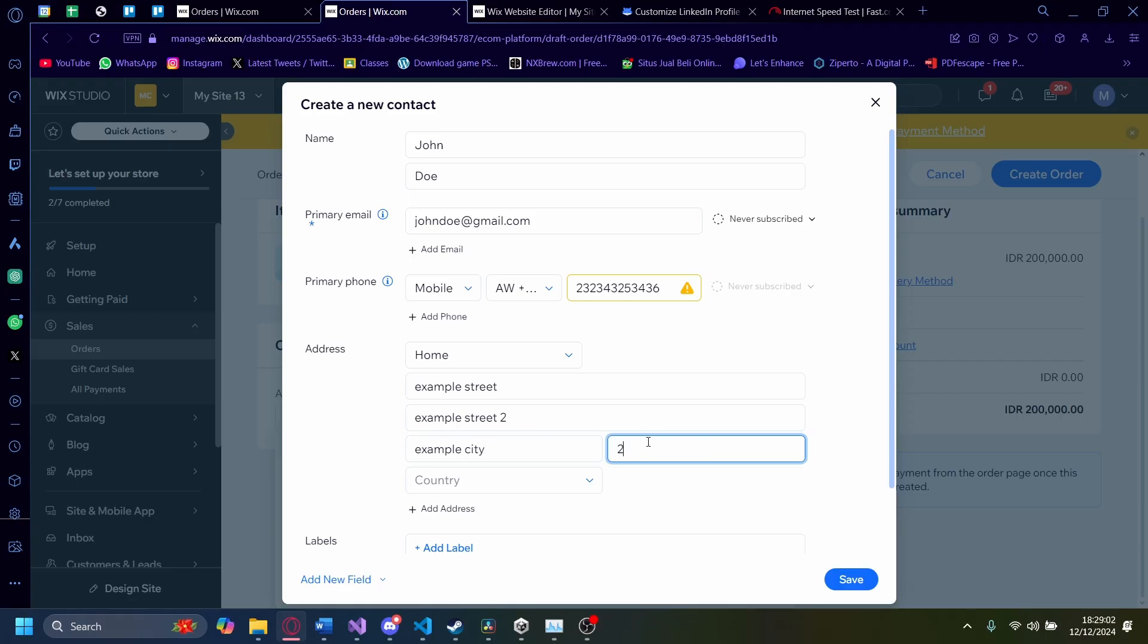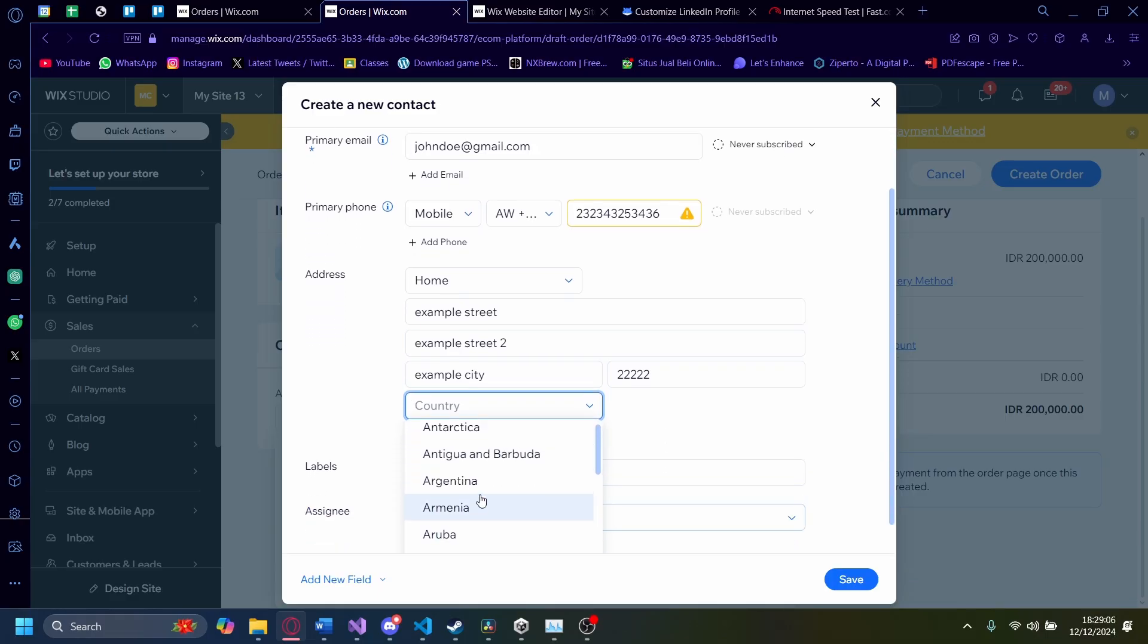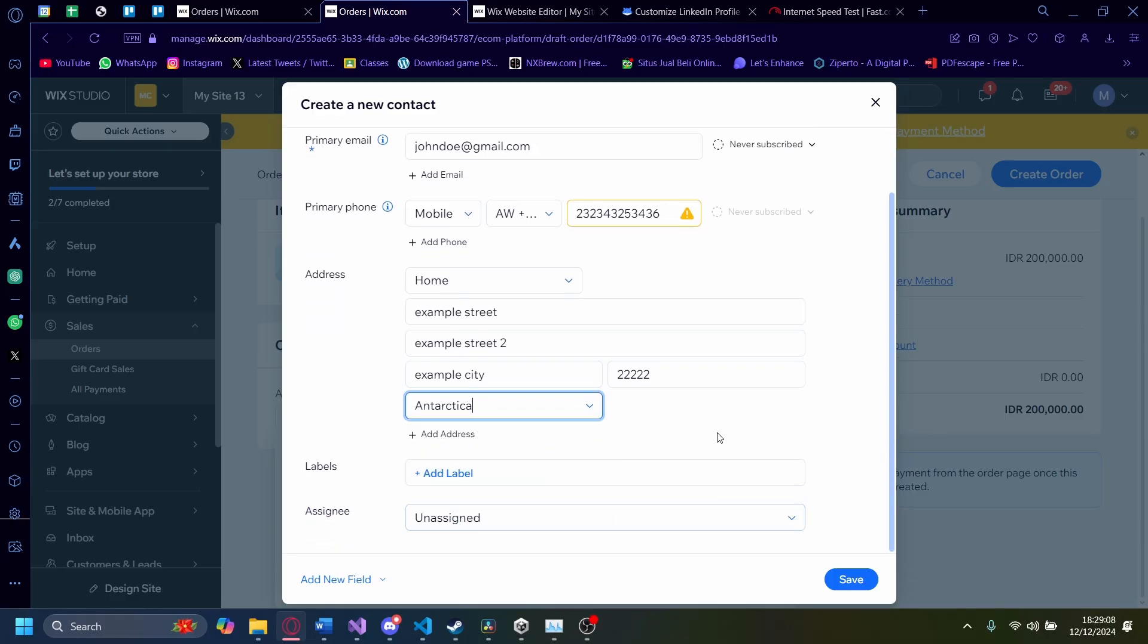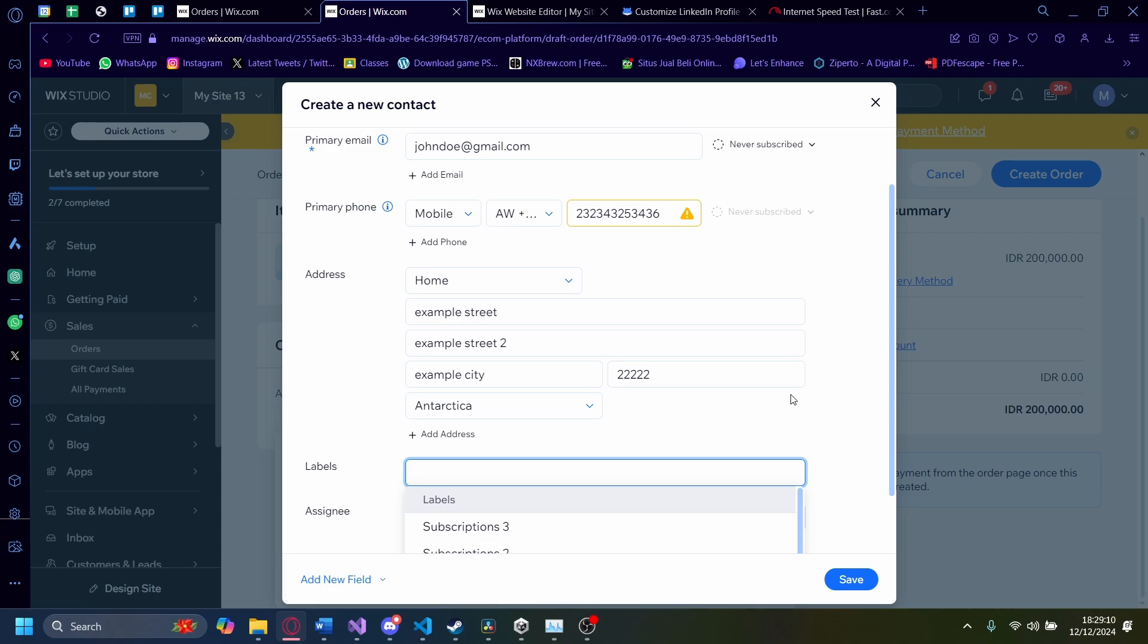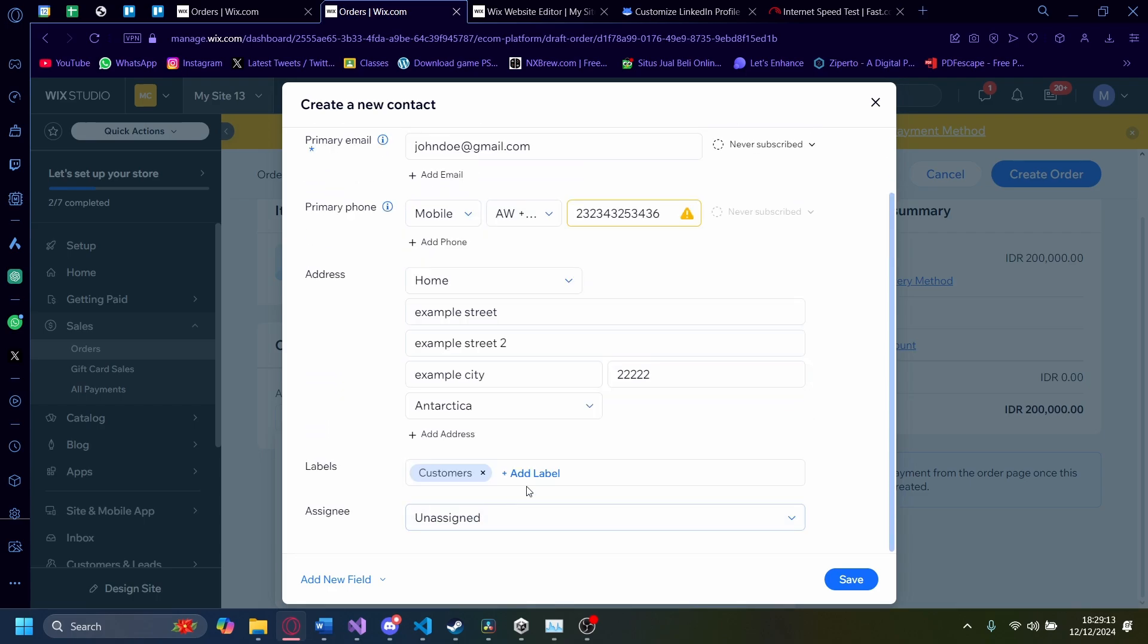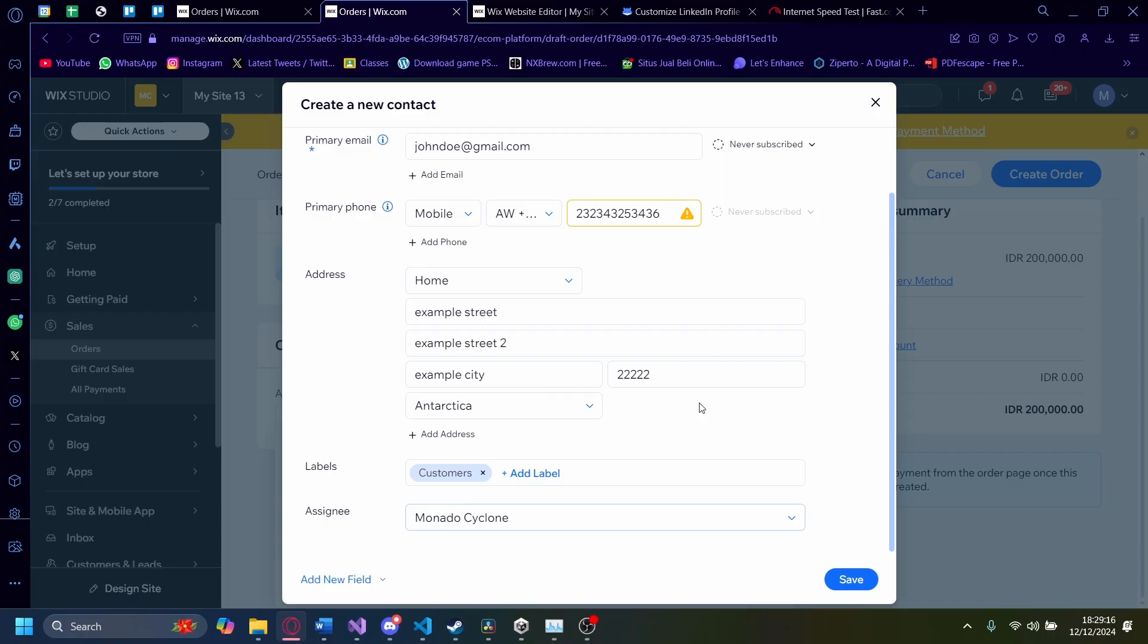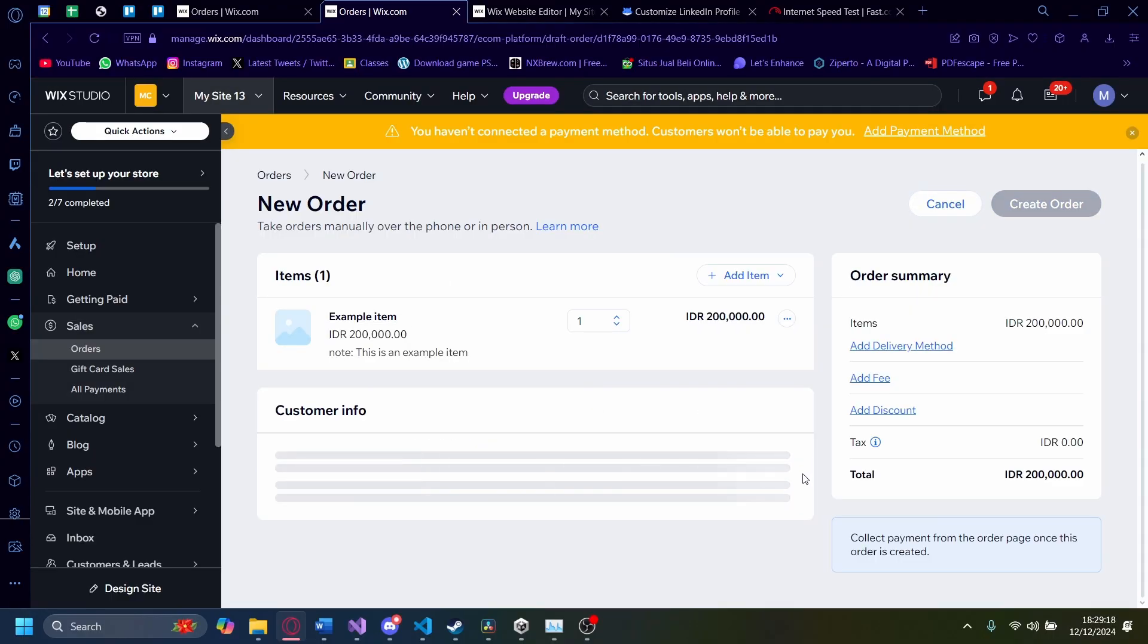The postal code is 2222 and the country is in the Antarctica. There you go. Of course, there's a label here. You can add a label. I'm just going to customer and you can make the assignee assigned to me and I'm going to click on save.